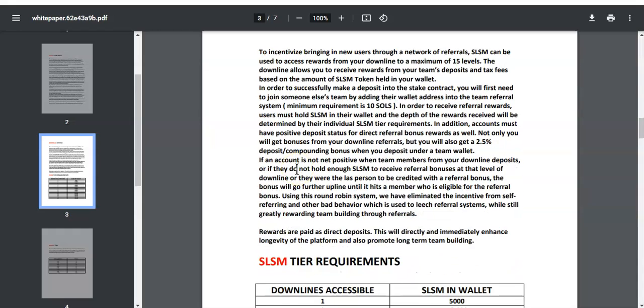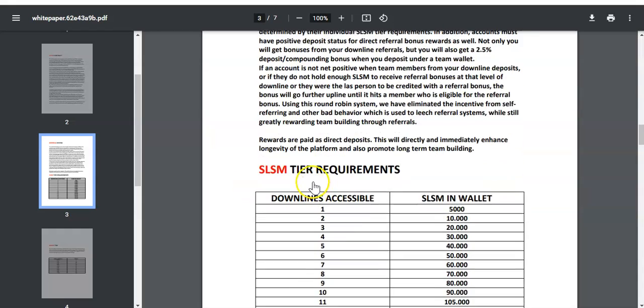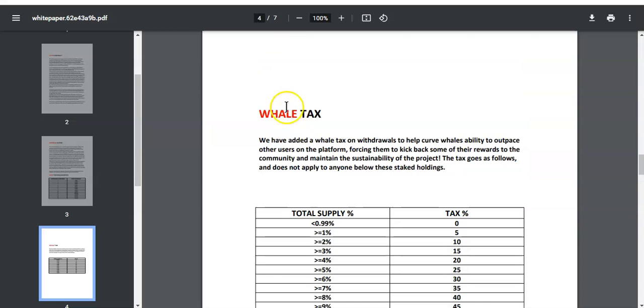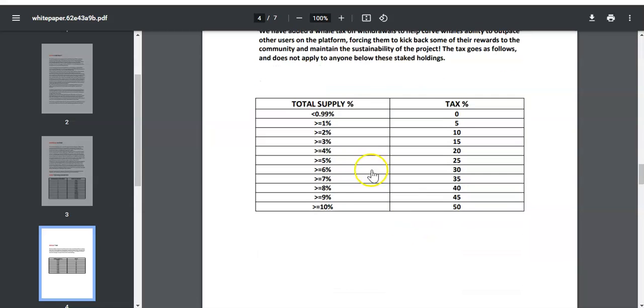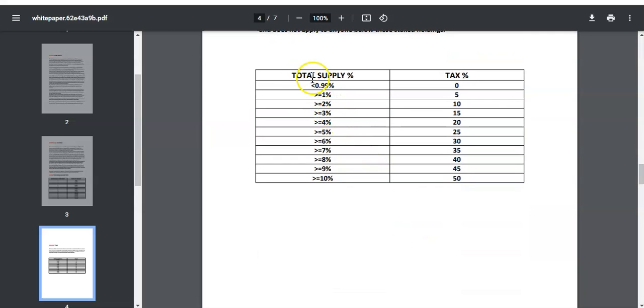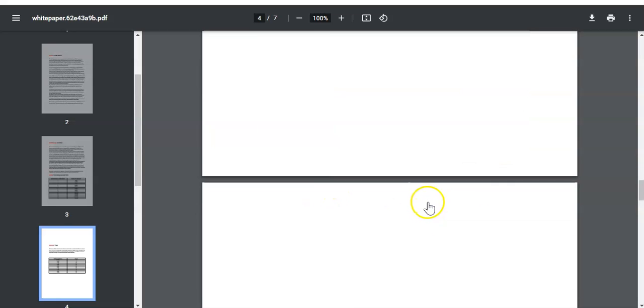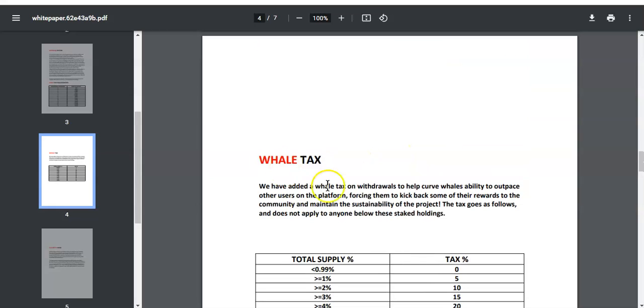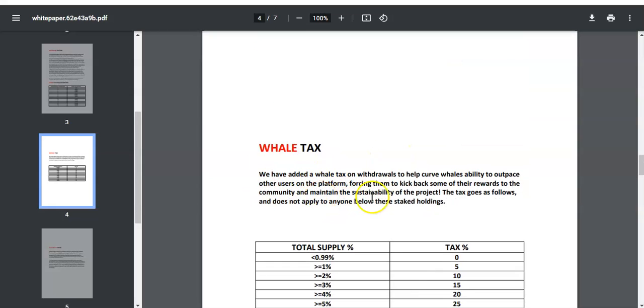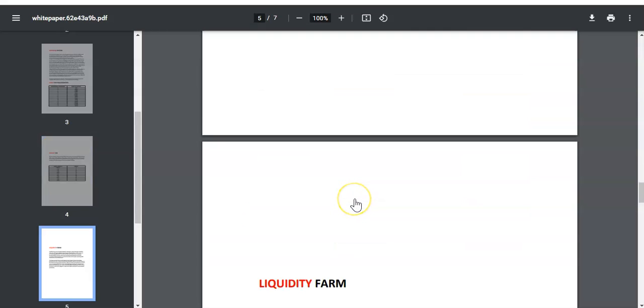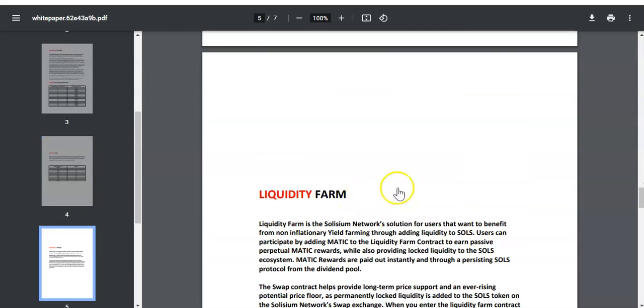They also have the anti-whale tax. So if you withdraw less than 1 percent of total supply you'll pay no tax on top of those 10 percent. But if you withdraw more than 2 percent, now you'll pay 5 percent tax and so on. The idea is for the big whales not to withdraw all the funds from the contract, so this is a good way to prevent it so everybody can get paid.